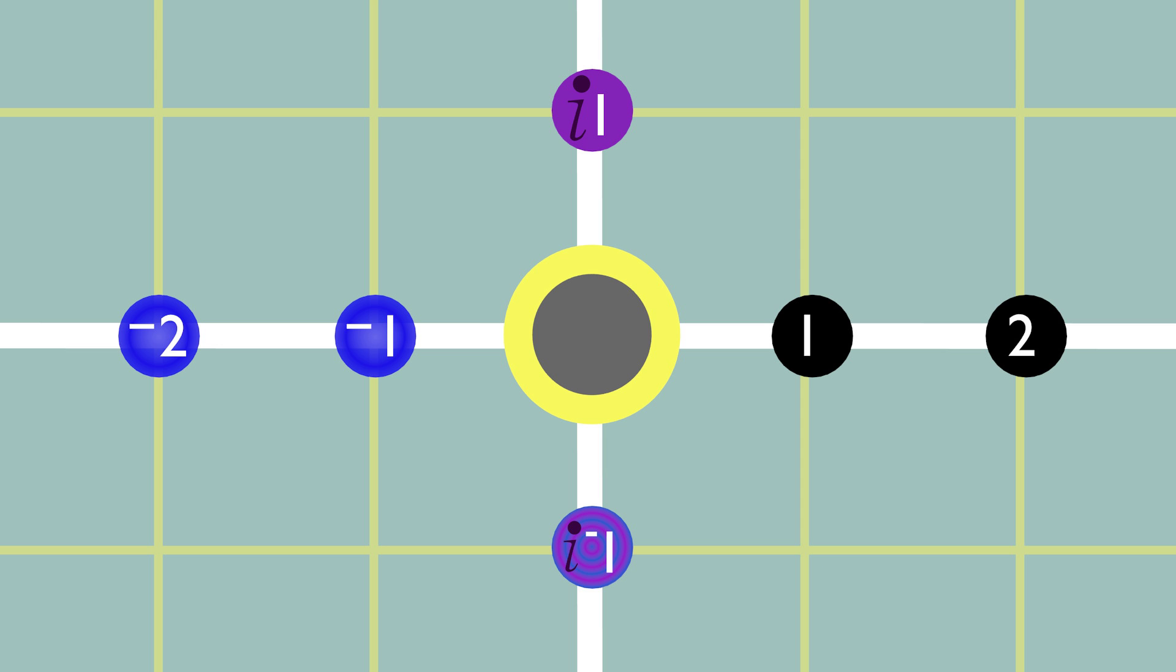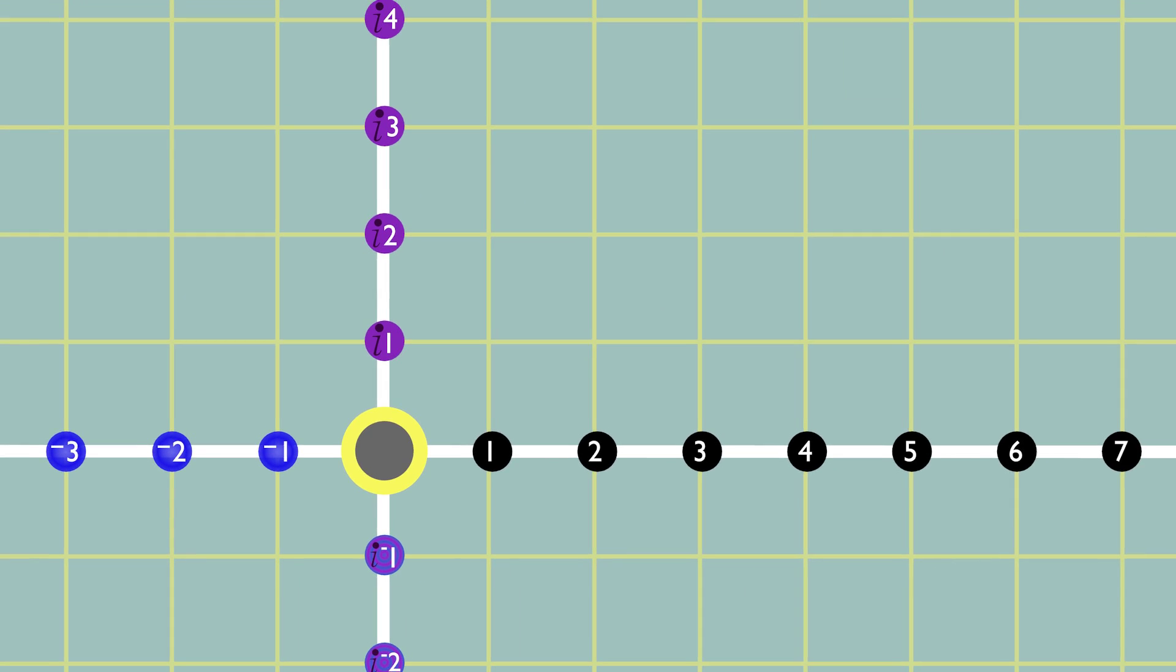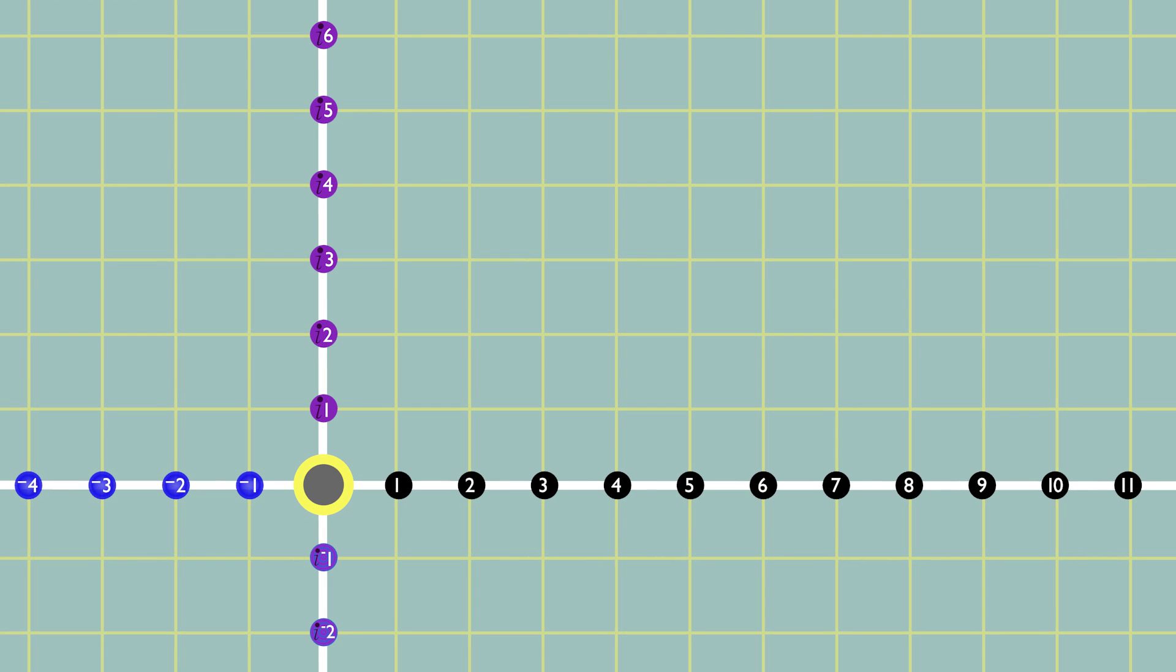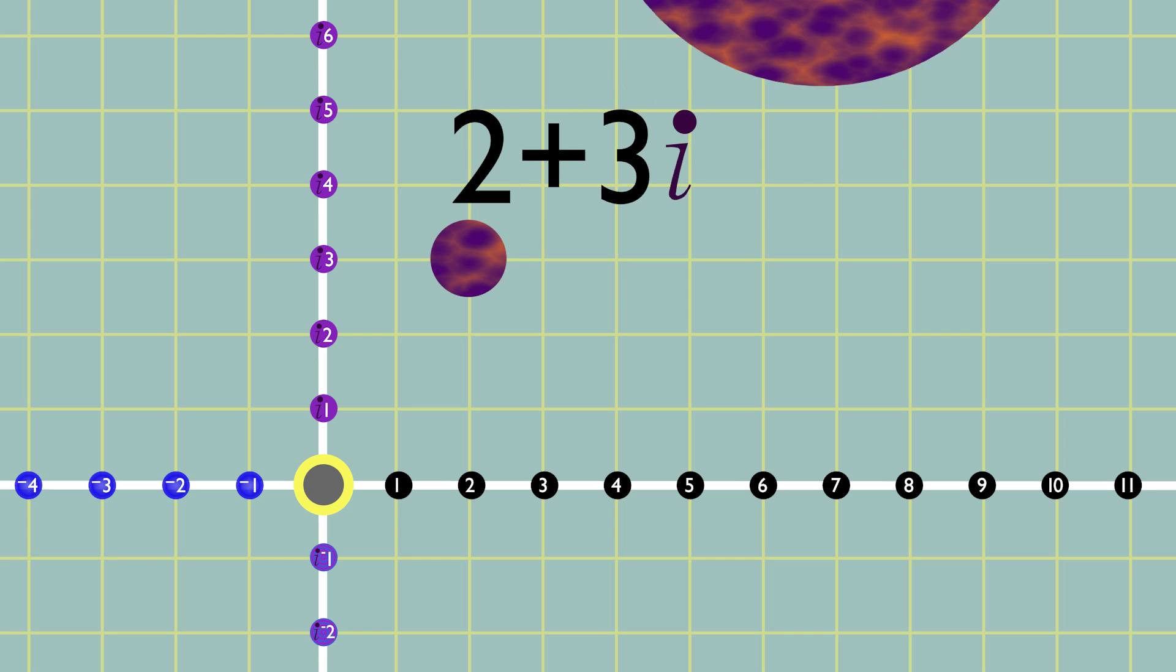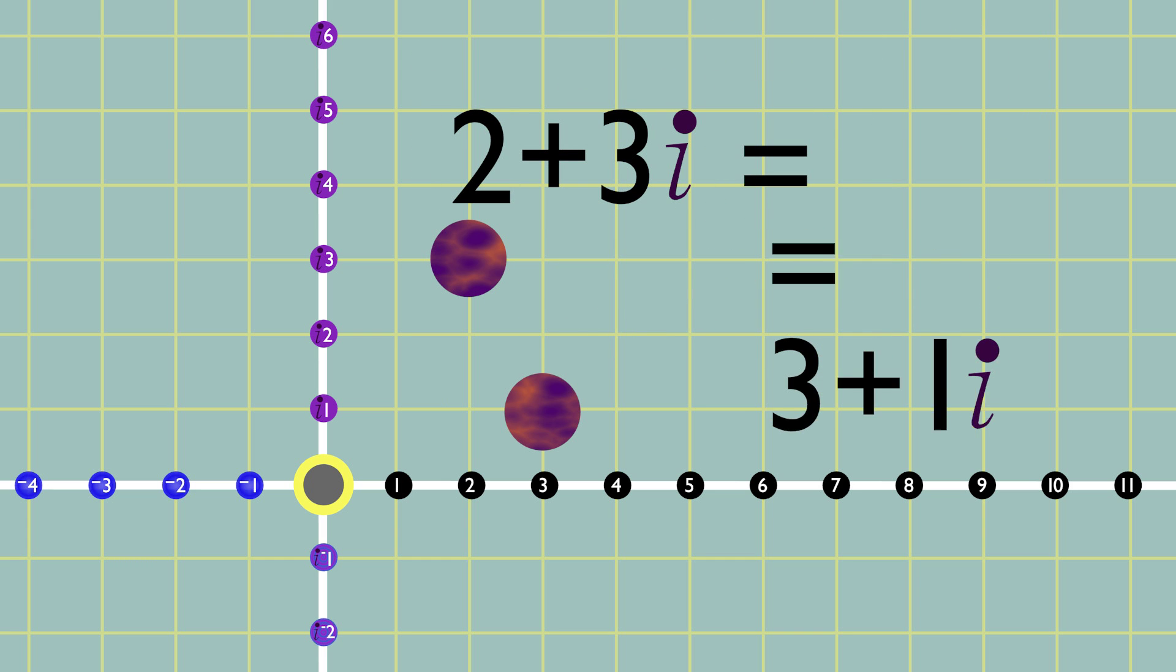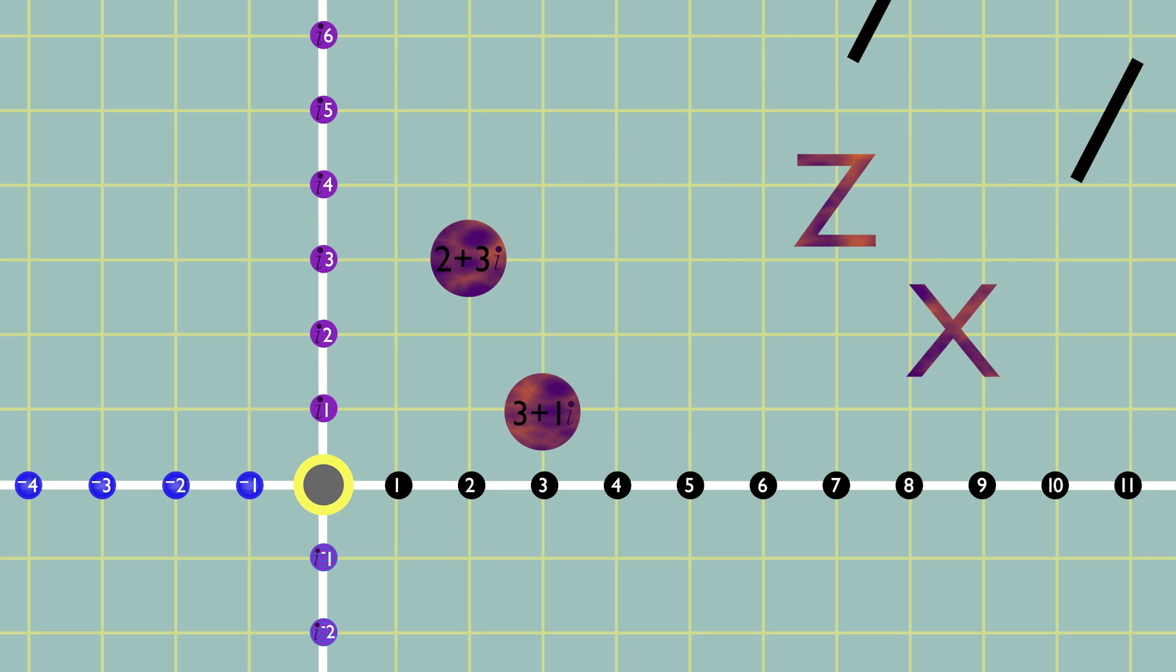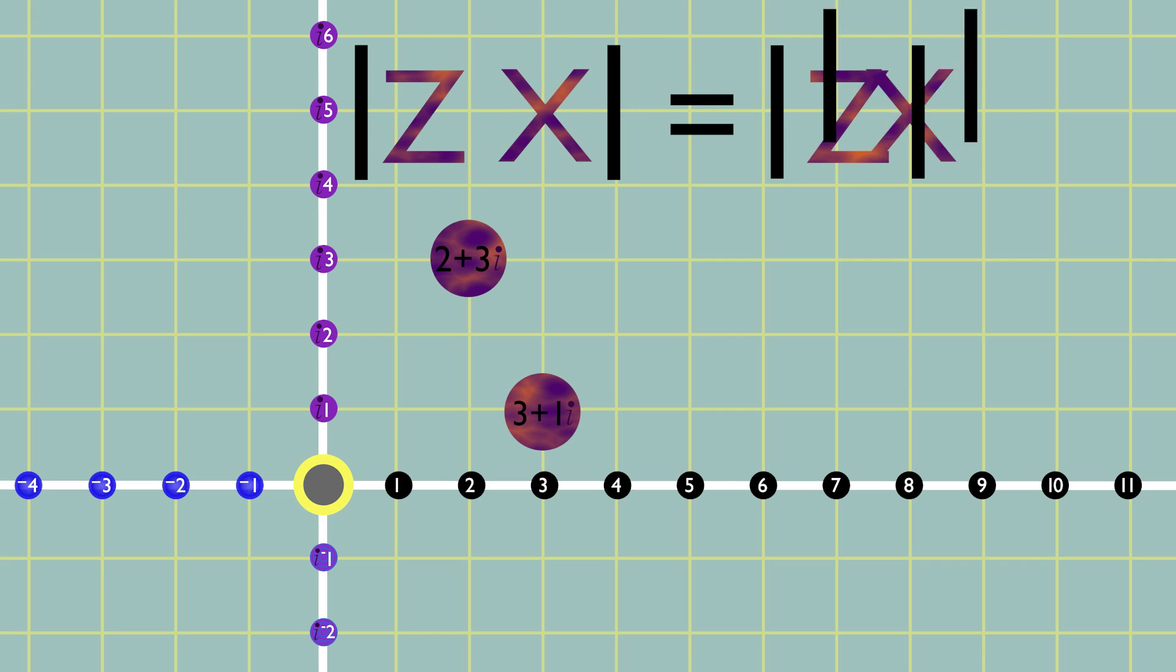What about multiplication? As we did with addition, let's take a look at our number's absolute values. Take, for example, 3 plus i1 times 2 plus i3, which we'll call z and x. It's basic algebra that the absolute value of zx is the same as the absolute value of z times the absolute value of x.